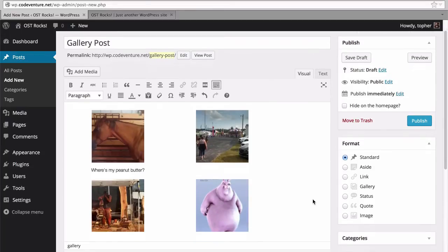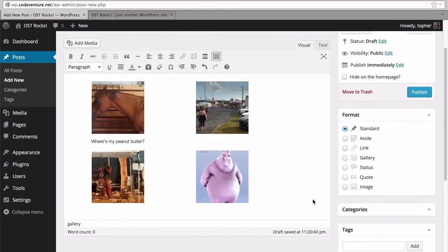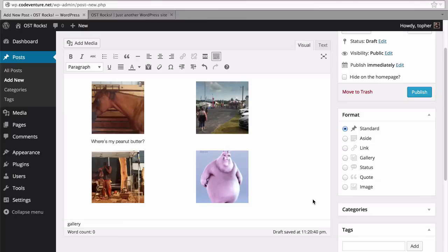And there, right in my editor, you can see my gallery. The fact that you can see it is actually new with version 4.0. Previous to this there was just a grey box that indicated that a gallery would go here.